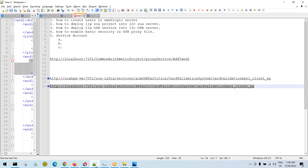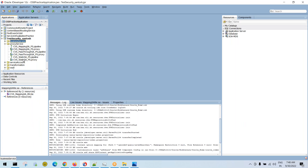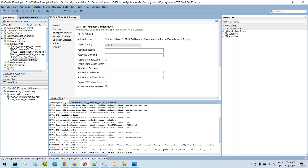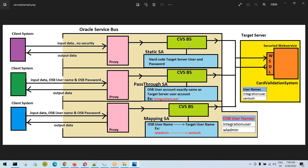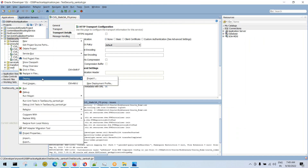Now observe the proxy files — there are three use cases we are testing. The first use case is the static service account. If you open the static service account proxy and go to the transport details tab, you'll see there is no security enabled on the OSB service. In this use case, security is optional on the OSB side; it is only mandatory on the target service, which is the card validation system.